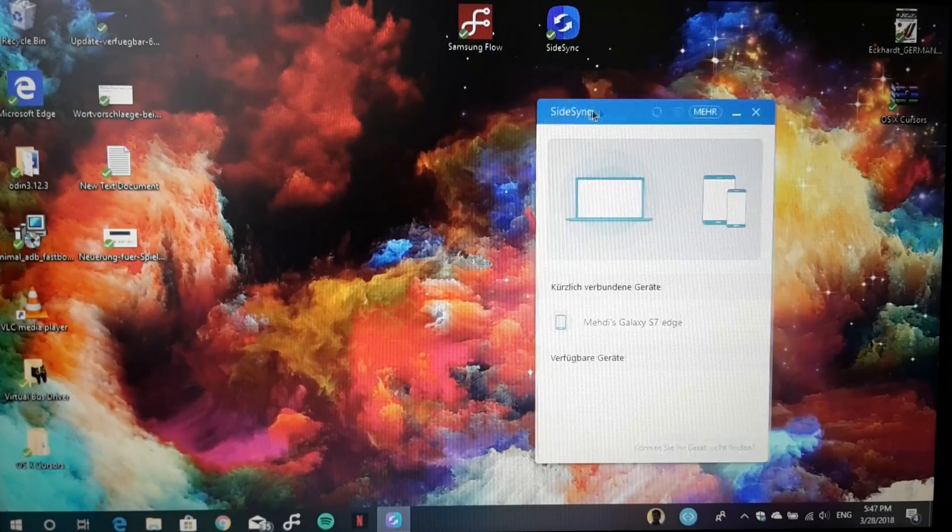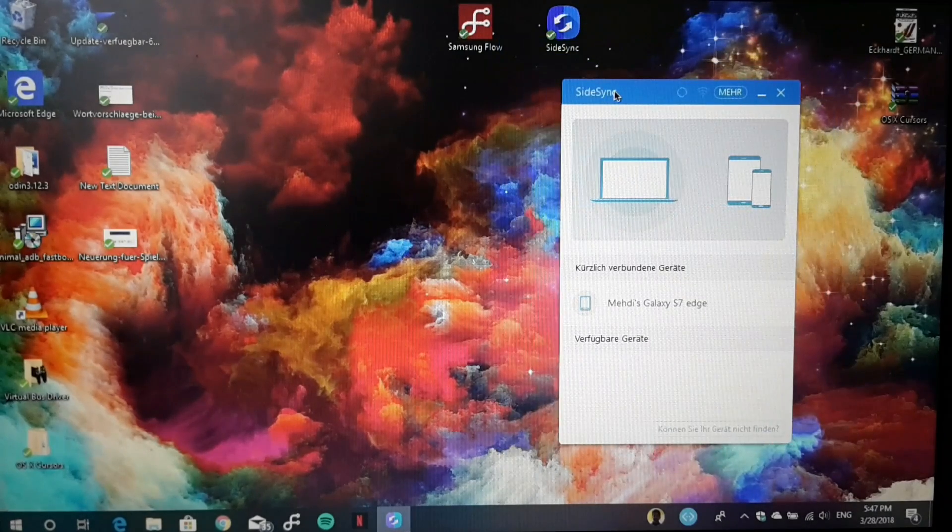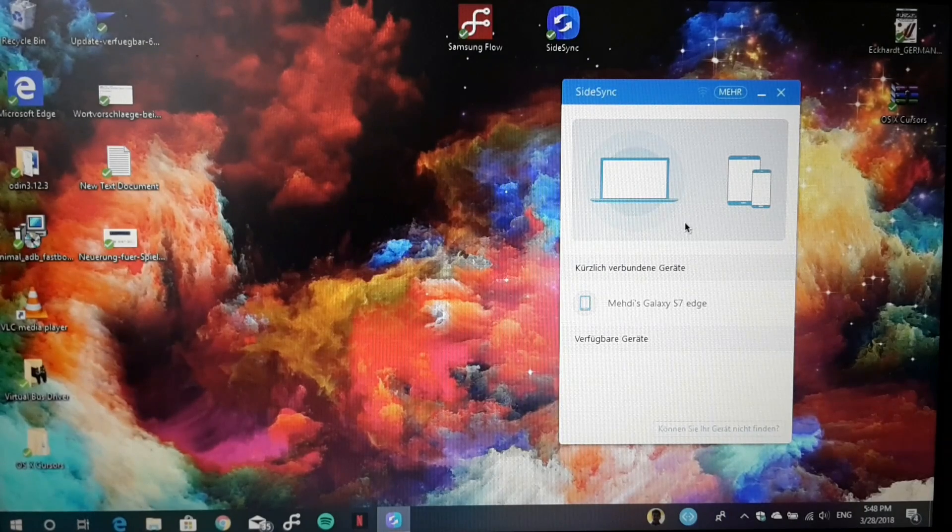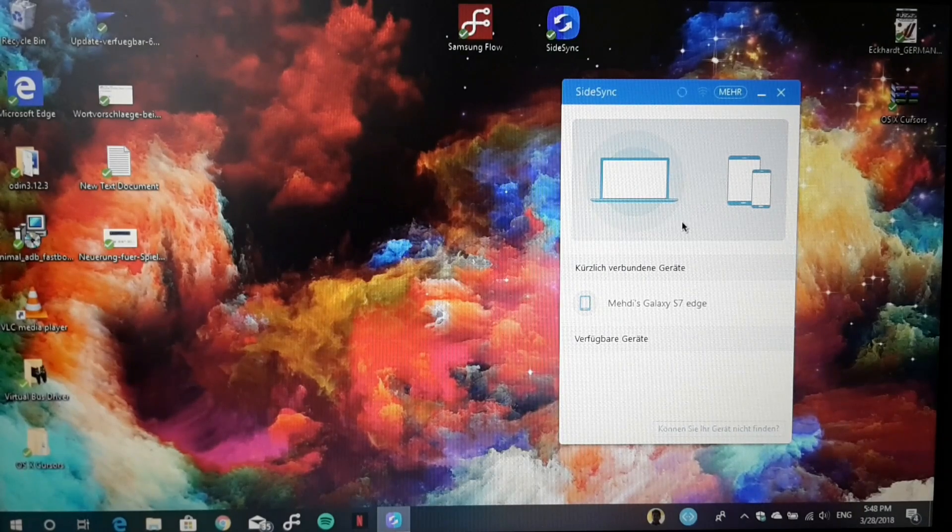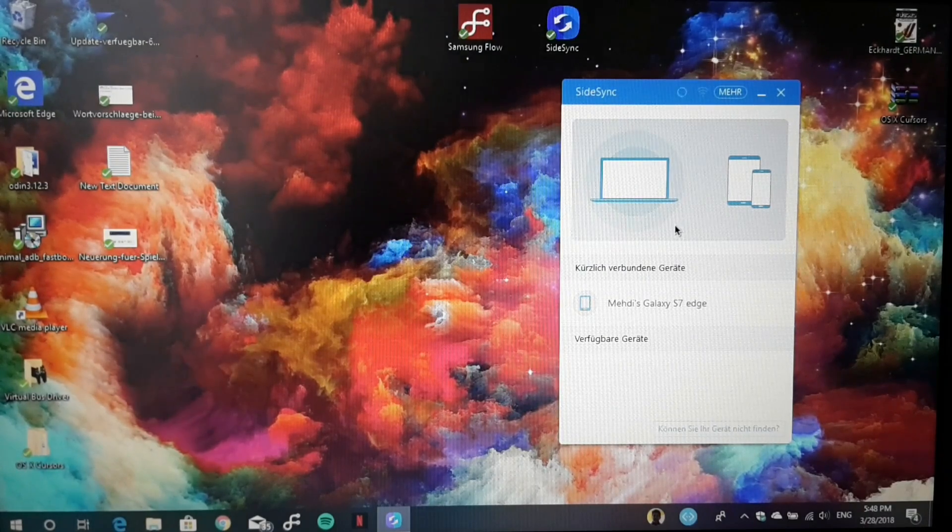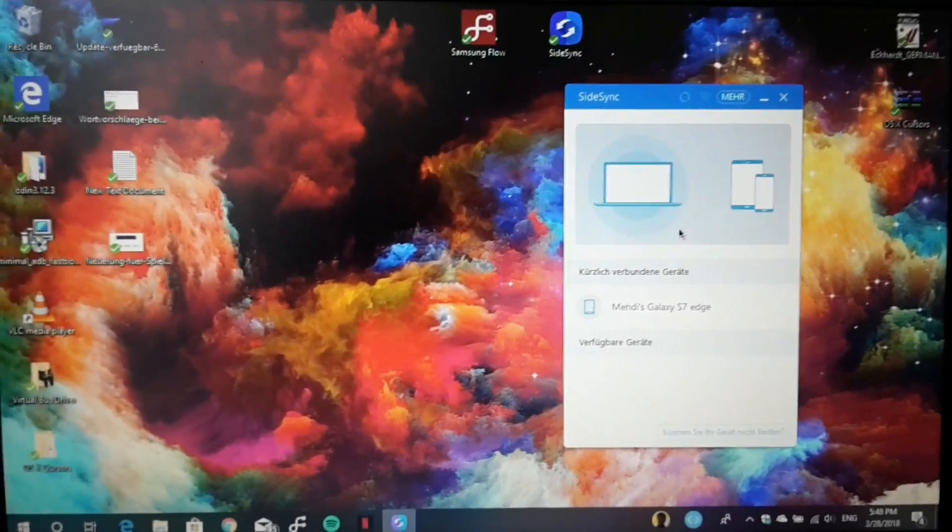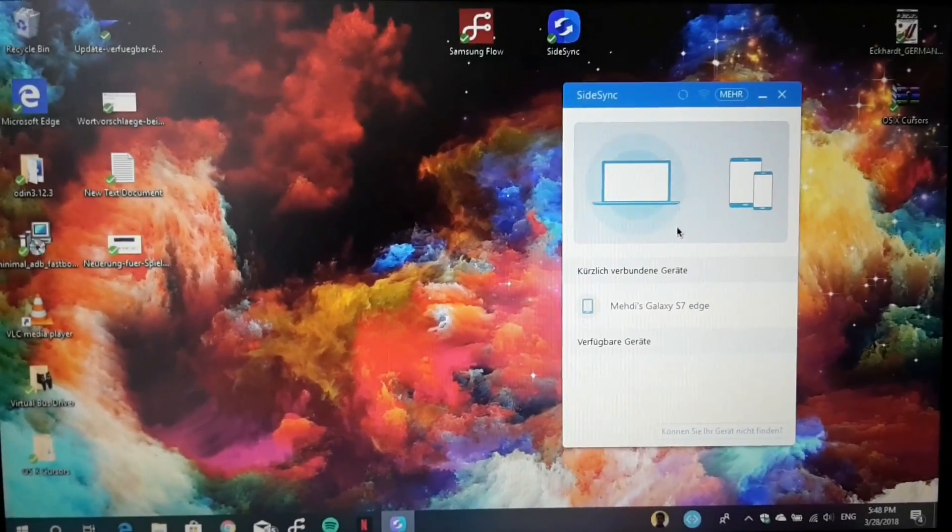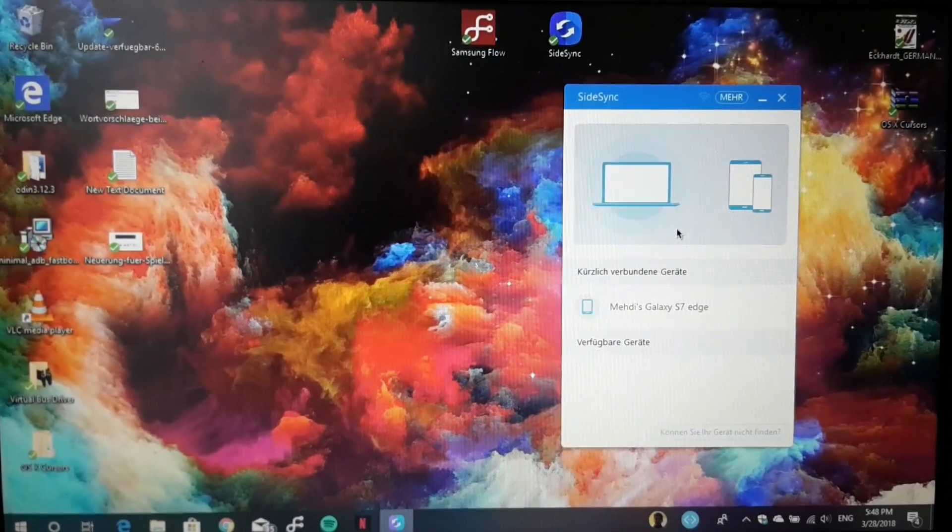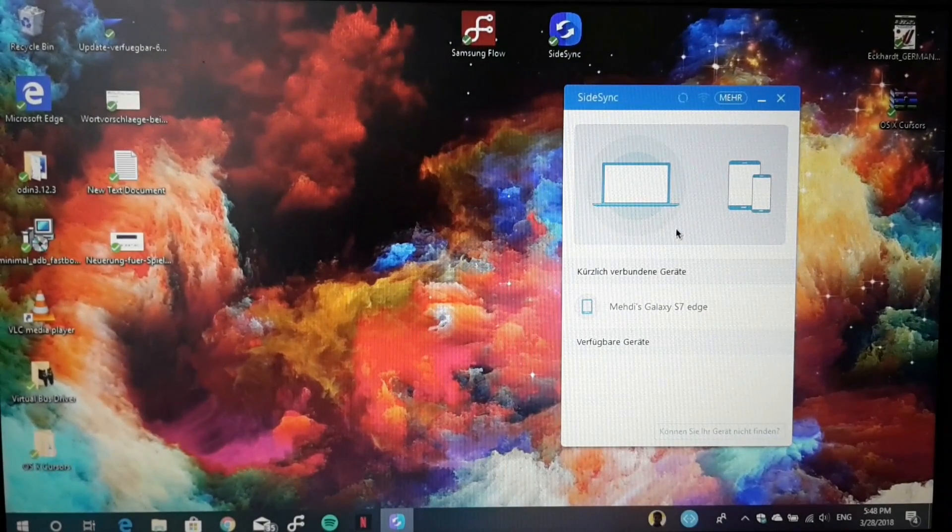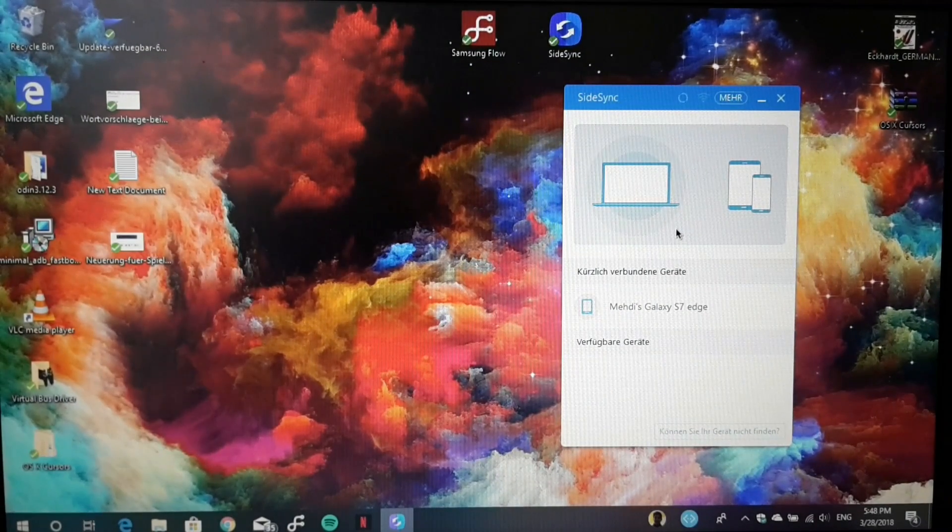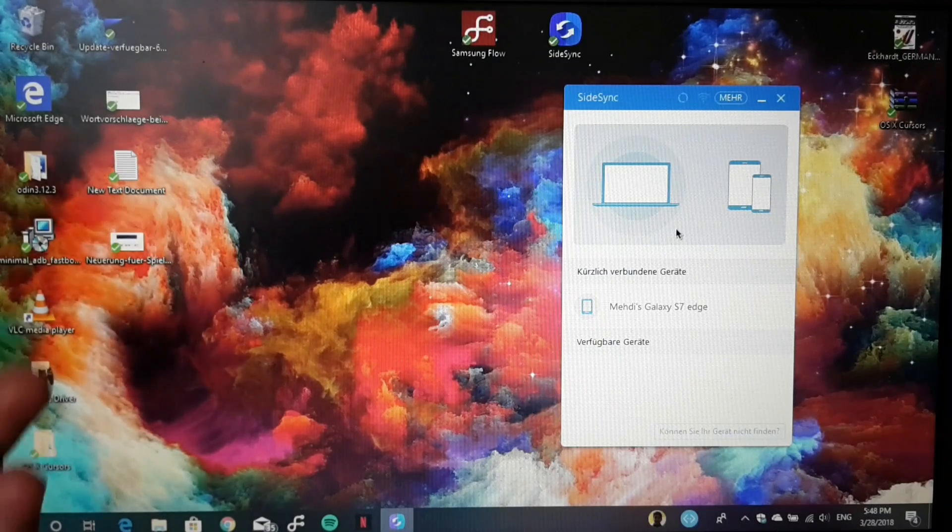This program is called SideSync, and here you can project the screen of your Galaxy device onto your PC. It's really easy. You download the SideSync program on your PC.